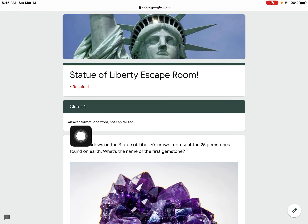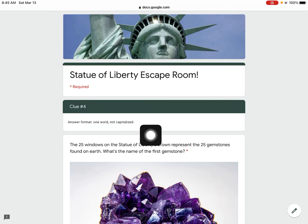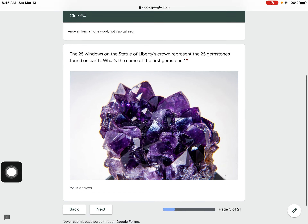Clue number four, answer format: one word, not capitalized.